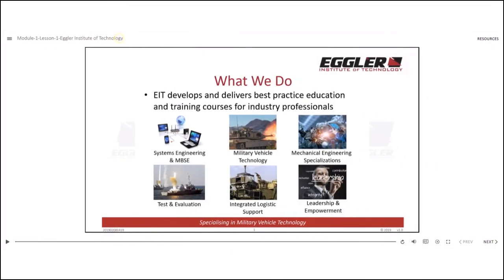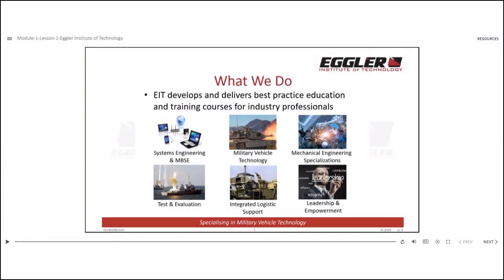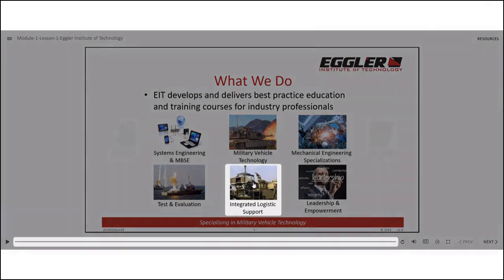If there are resources available for the lesson, you can easily access them by clicking the Resources button at the top right corner. When a hand cursor appears on a slide, you can click it to jump to the corresponding timestamps. This feature allows you to quickly navigate to the mentioned points or highlighted sections on the timeline.